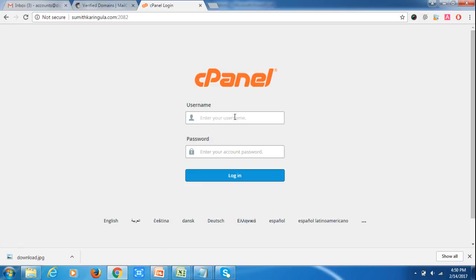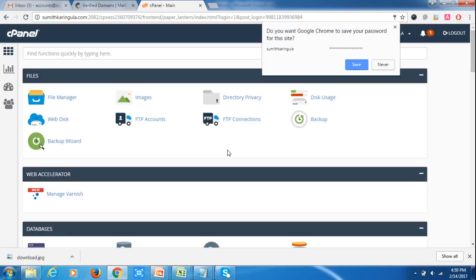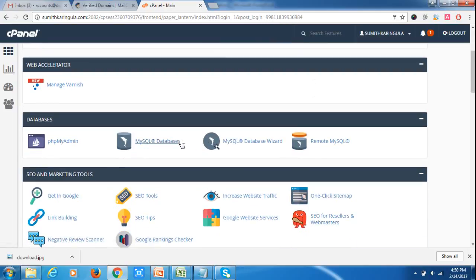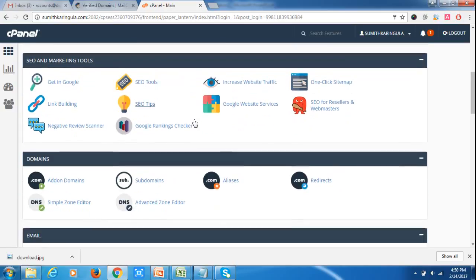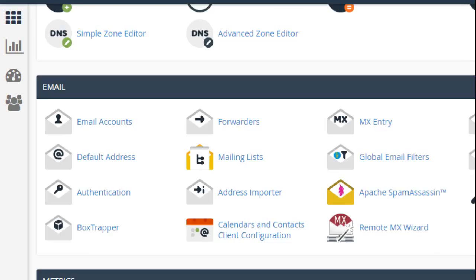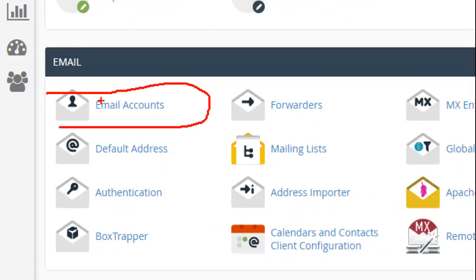Sign in to your cPanel account and enter the username and password. Now I have signed in to the cPanel account. Go to the option Email Accounts — you will find Email Accounts listed there, so go to Email Accounts.